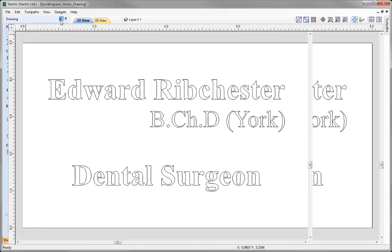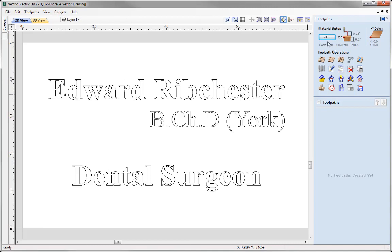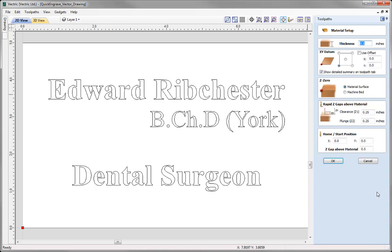Let's switch over to the toolpaths tab and we're going to use the Set option to check our material setup. The material I plan to cut into for this sign is a piece of thin brass, so the material thickness reflects that — we're going to set that to 0.1. XY position is going to be in the lower left-hand corner. My Z0 will be off the material surface. We'll check over the rapid Z gaps above the material, home and start position, and then press OK.